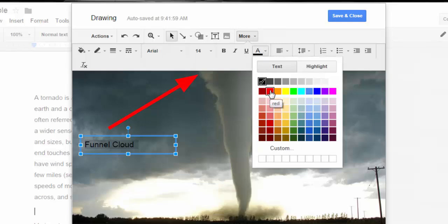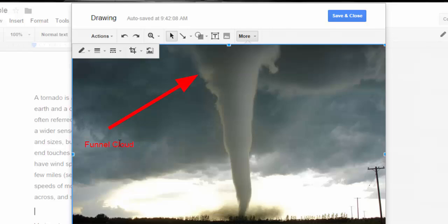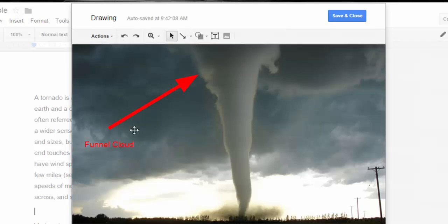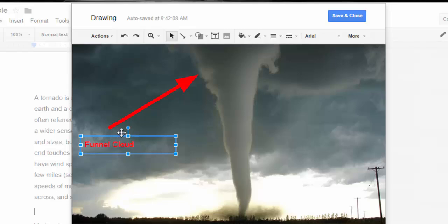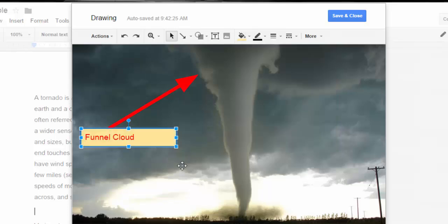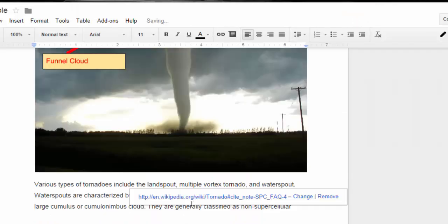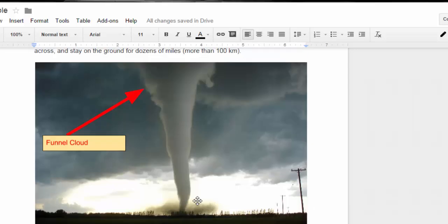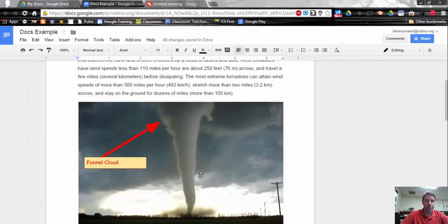I need to move this around, so I'll move it up a little closer. I can also change the color surrounding the box if I want it to really stick out. Now I've labeled this, so I'm going to say Save and Close. It's now going to add that drawing to my Google Doc. Rather than just having a document with a picture, I can actually do some labeling and add items to make it more visually interesting and provide more information.